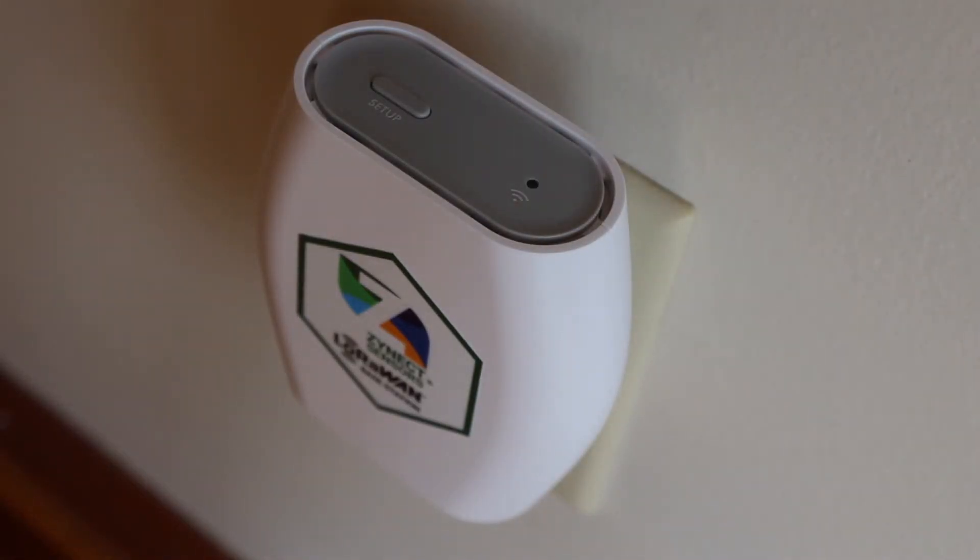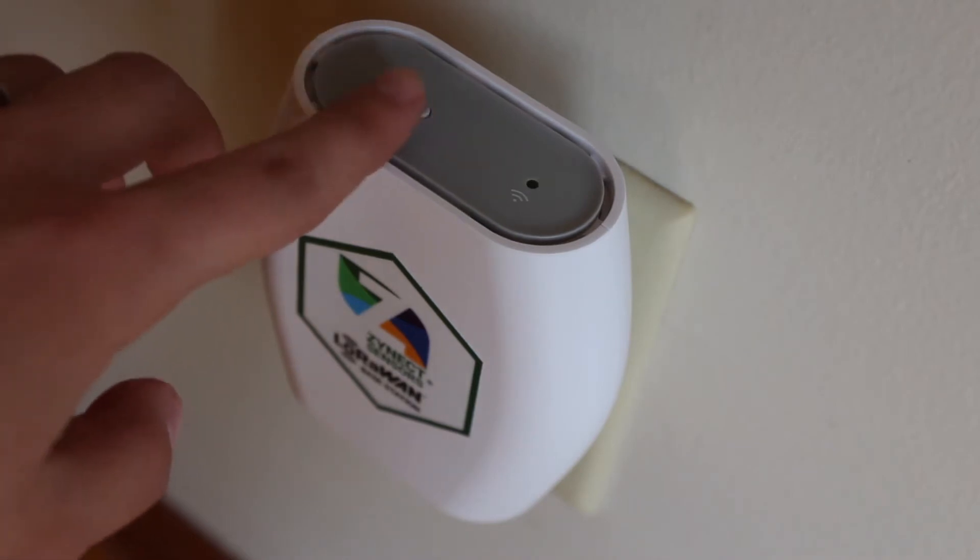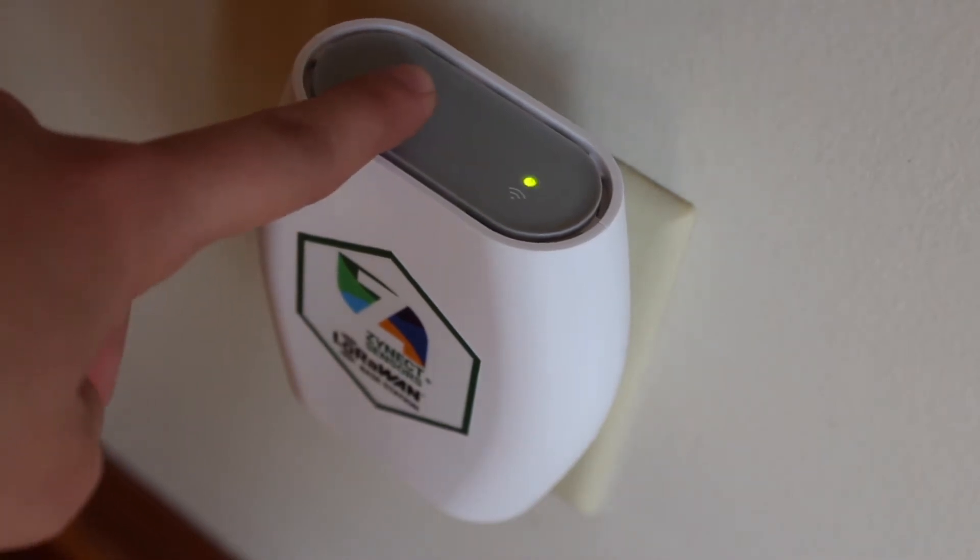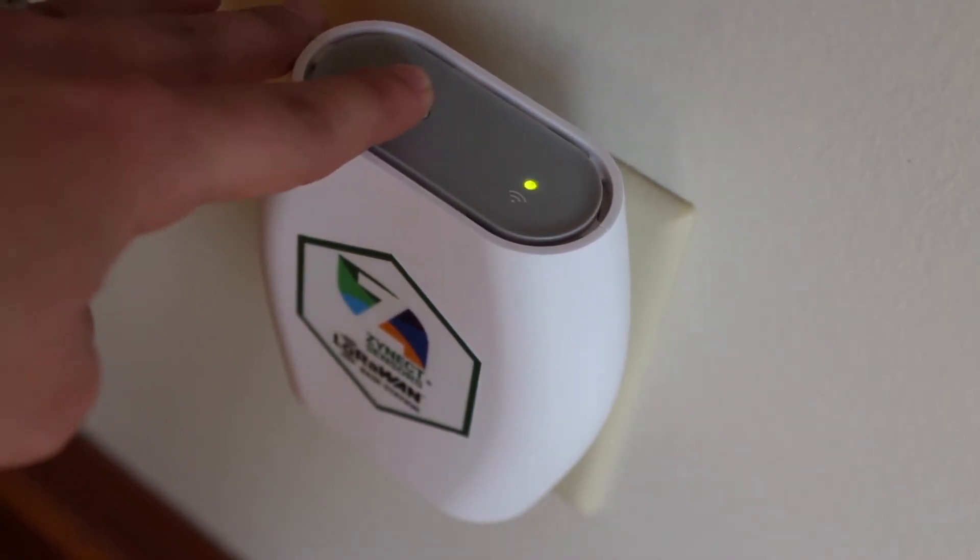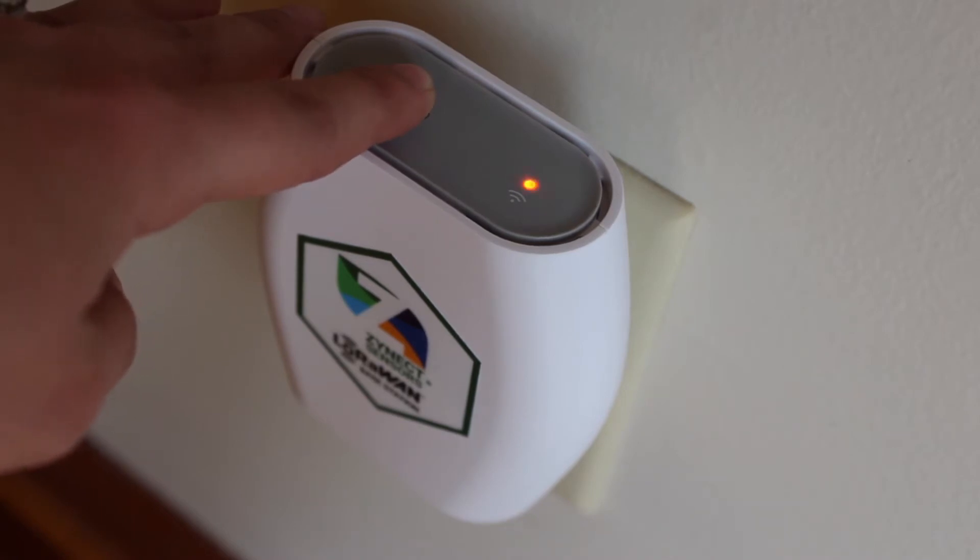So after plugging the LoRaWAN into the wall, to set it up, you hold down the setup button until you get a flashing orange light. There we go.